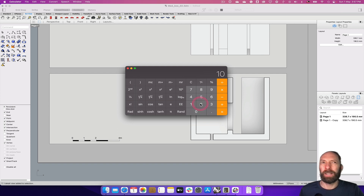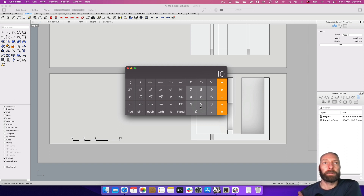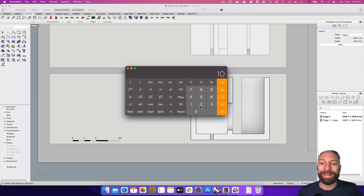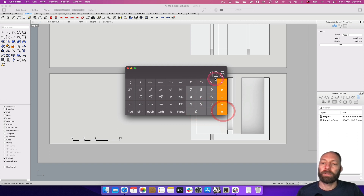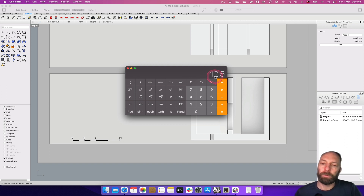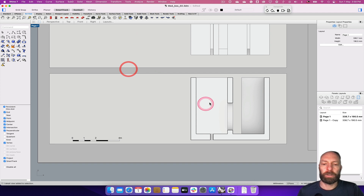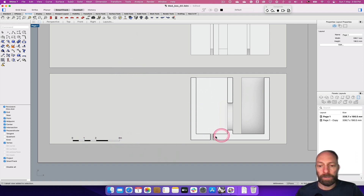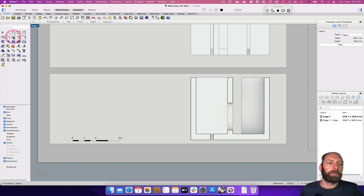An example of a non-standard scale would be 1 to 80, which you typically wouldn't use since normally you'd set drawings up to be printed. But if you have a relatively small page you may need to use some unusual sizes. So: 1000 divided by 80 equals 12.5 — meaning every 1 meter would be 12.5 millimeters. For now we're just going to do 1 to 100.